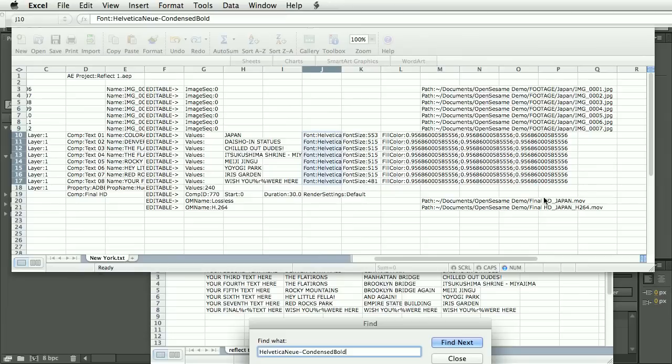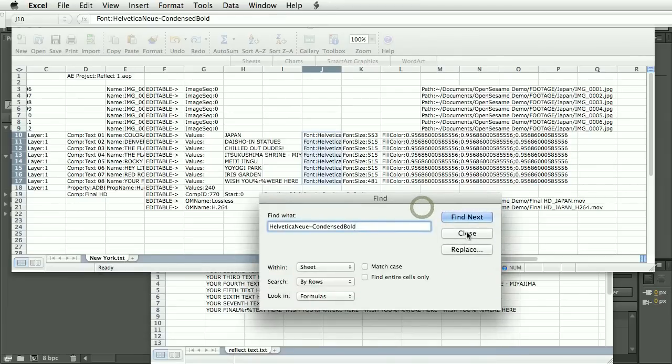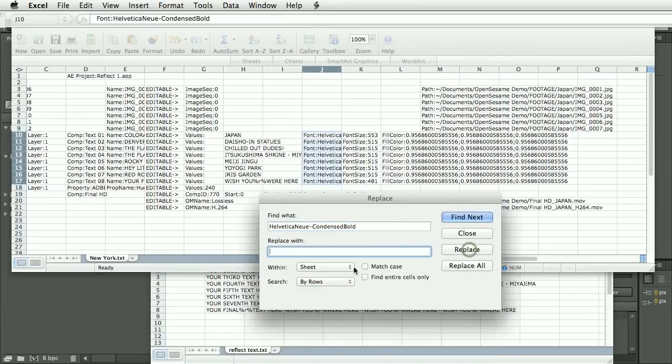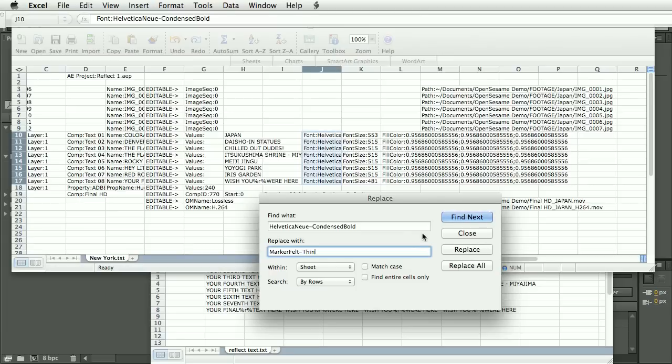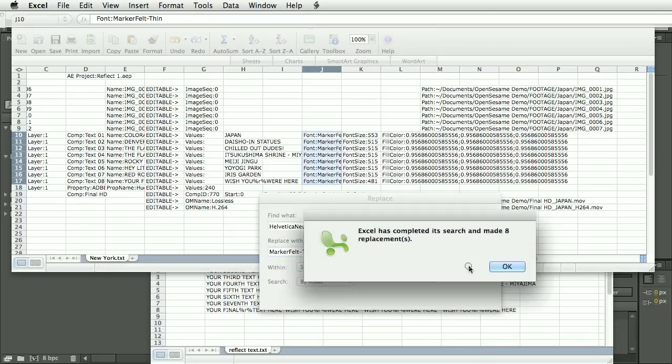And replace the current one with, let's choose something kind of tacky. Marker felt thin. Now you need to know the exact font name. And so what you could do is you could create some text layers with different fonts in After Effects and export them with OpenSesame and then read off the fonts that way. So let's replace that.